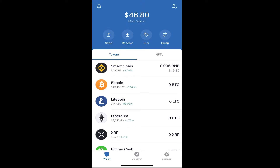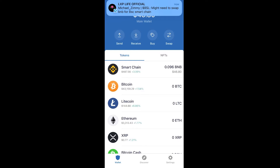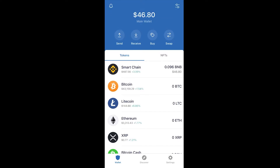After you receive your BNB in your Smart Chain wallet in Trust Wallet, since I have an iPhone I can't sign up with Love X Prosperity Life using Trust Wallet — you need Android for that. I only use Trust Wallet to buy BNB. So I'm going to send my BNB Smart Chain over to my MetaMask wallet.